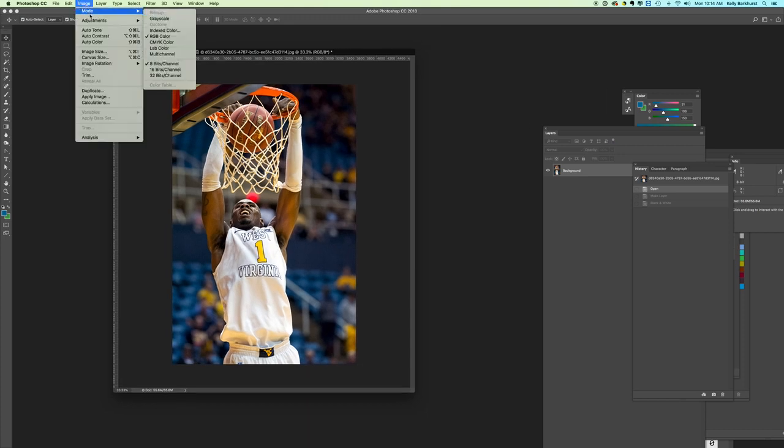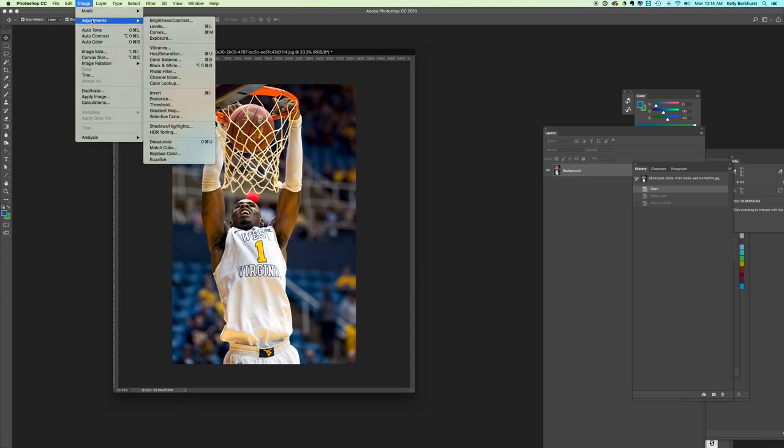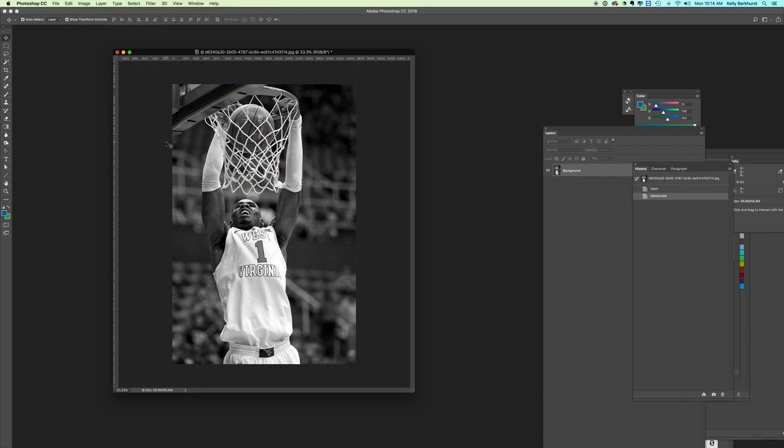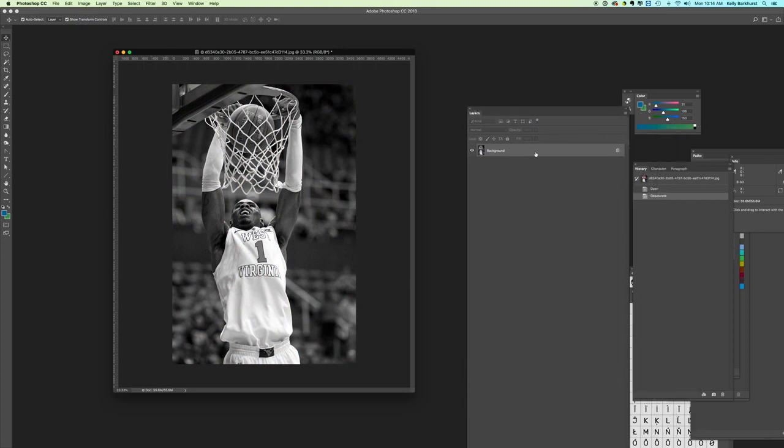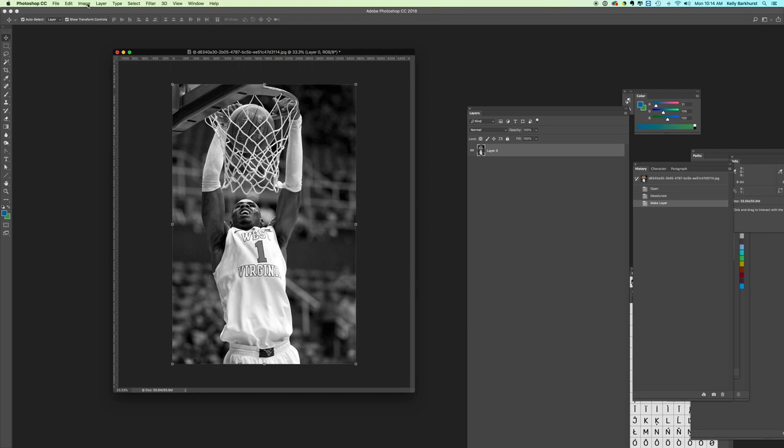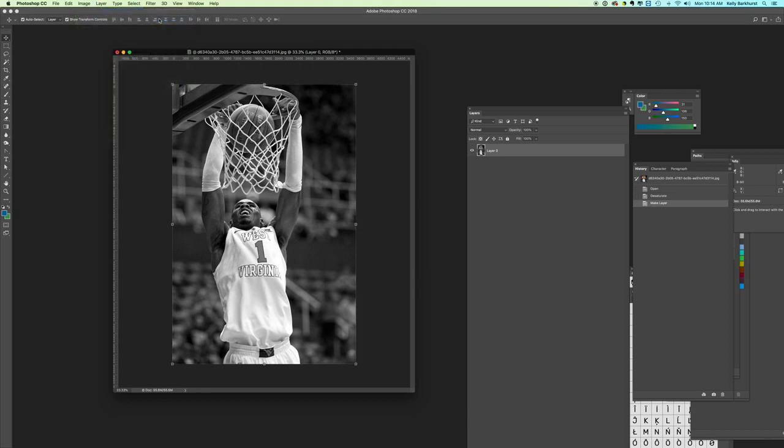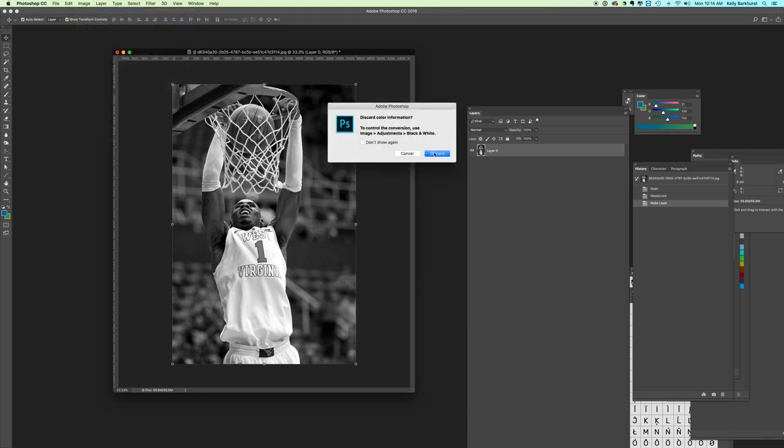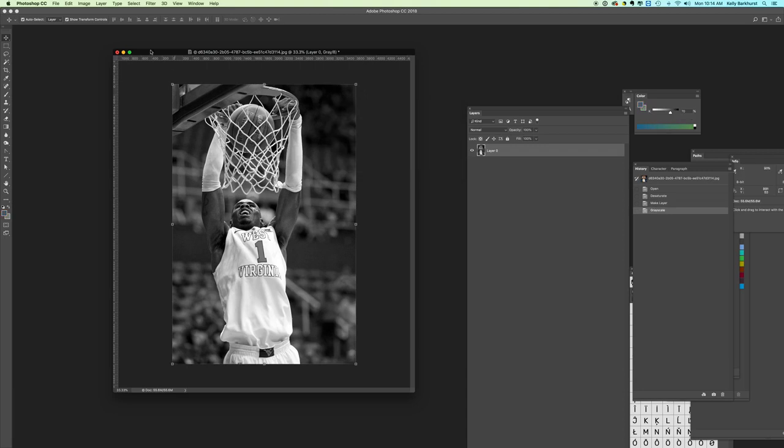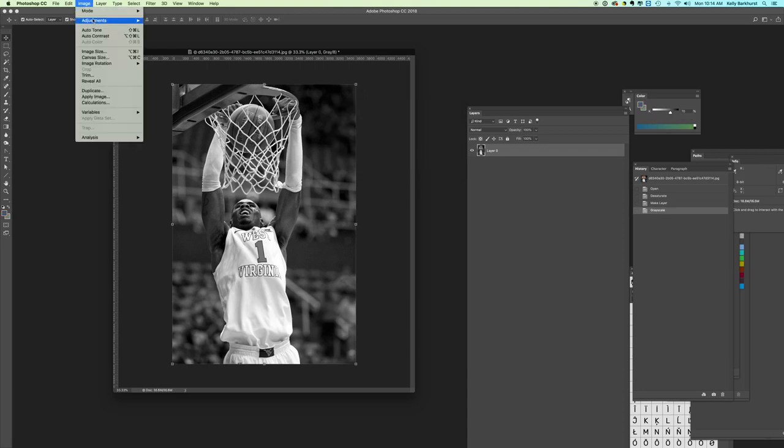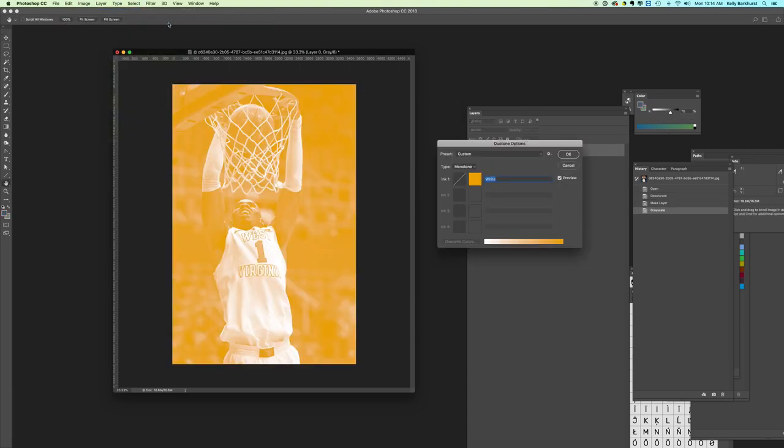You can also go to Image, Adjustments, Desaturate, which is going to make it black and white. You can unlock it. Now we're going to change the color mode. Instead of RGB we'll go to Grayscale. We'll discard. From Grayscale we can adjust into a Duotone. From a Duotone we can make it so there is no black ink, it's just the gold color.